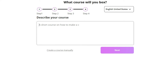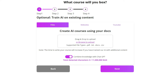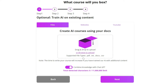The first step is describing your course. You can train the AI on your existing content. If you have PDFs, documents, websites, or YouTube videos, feel free to upload them here for additional knowledge. You can combine all the documents in here up to 11 million characters.